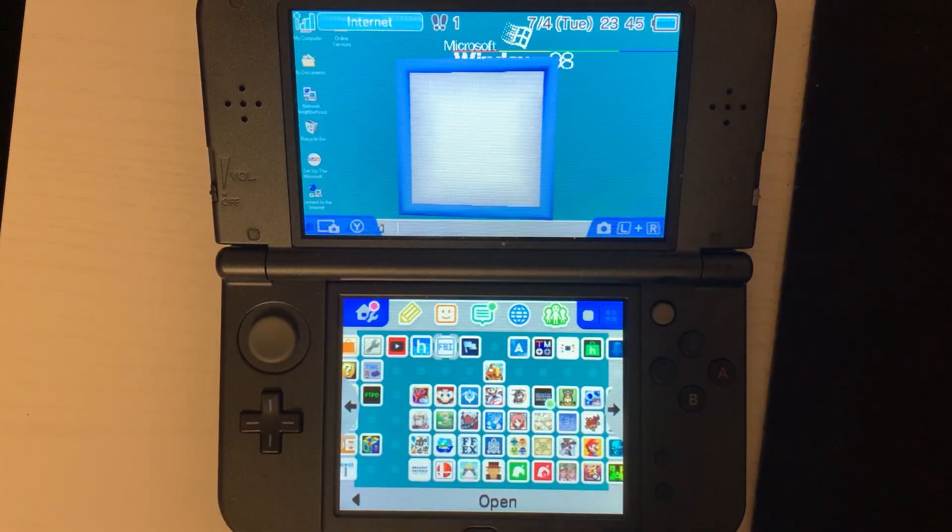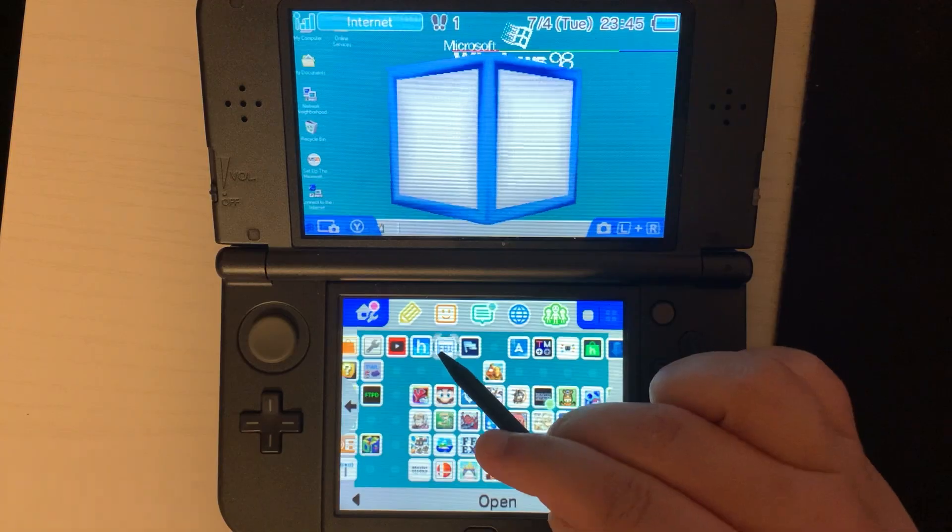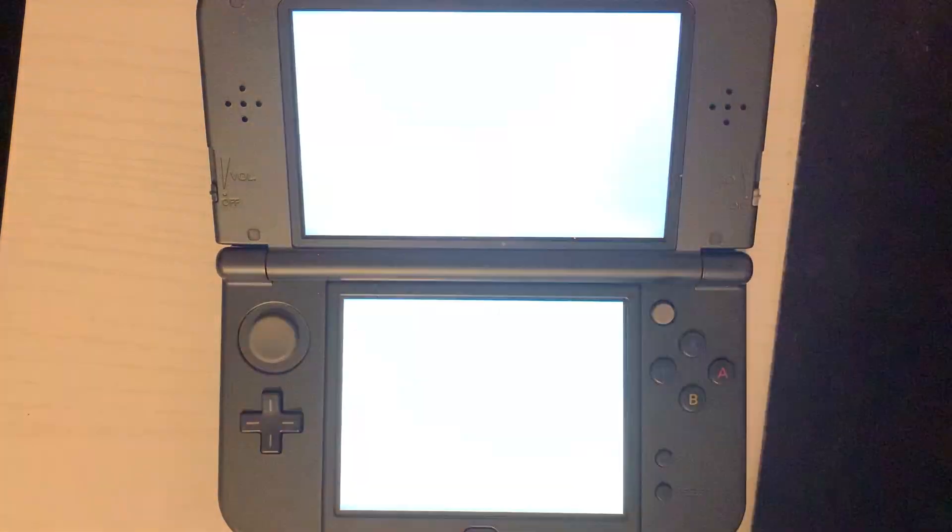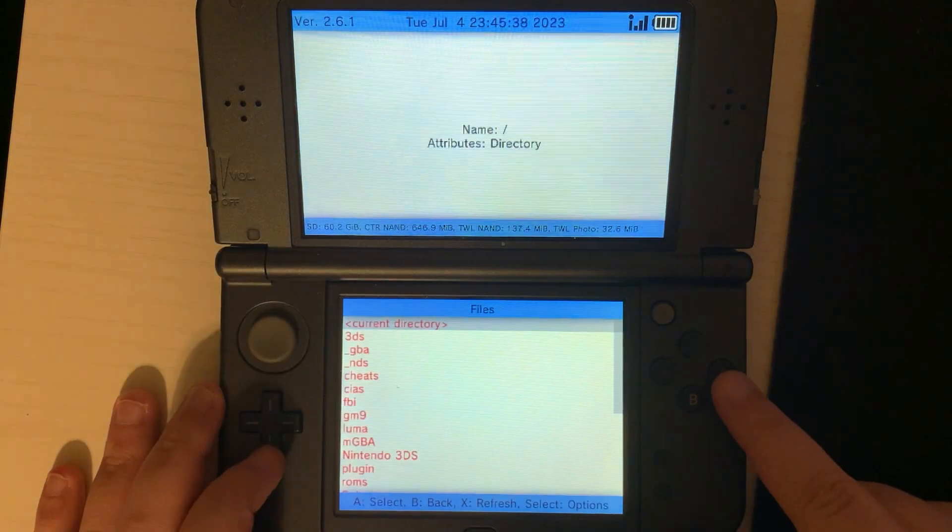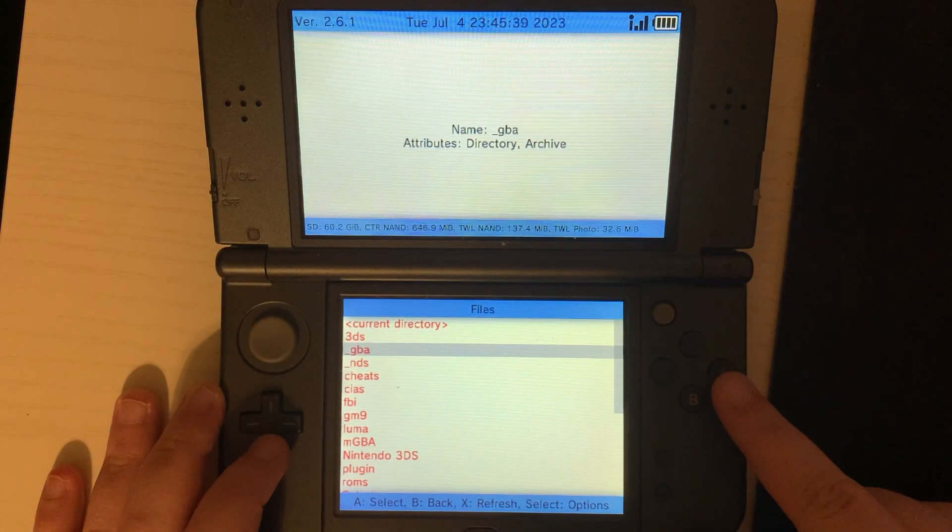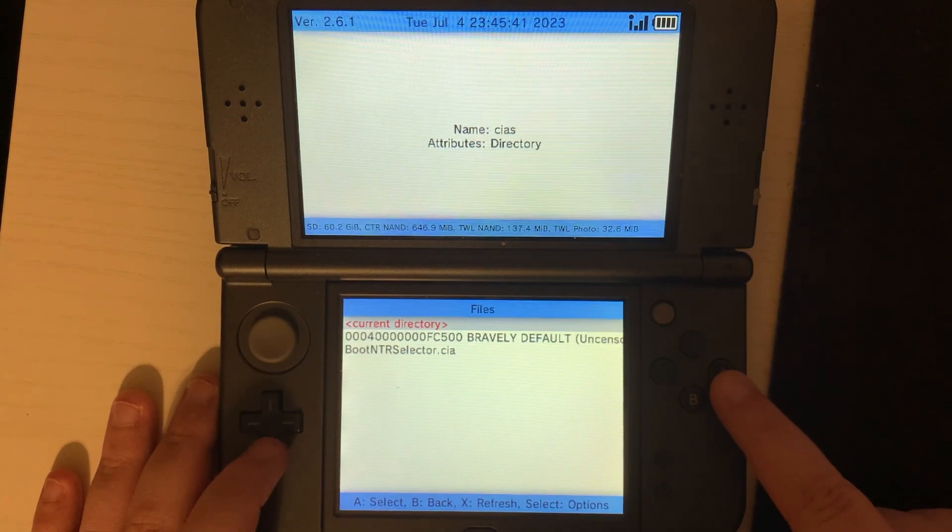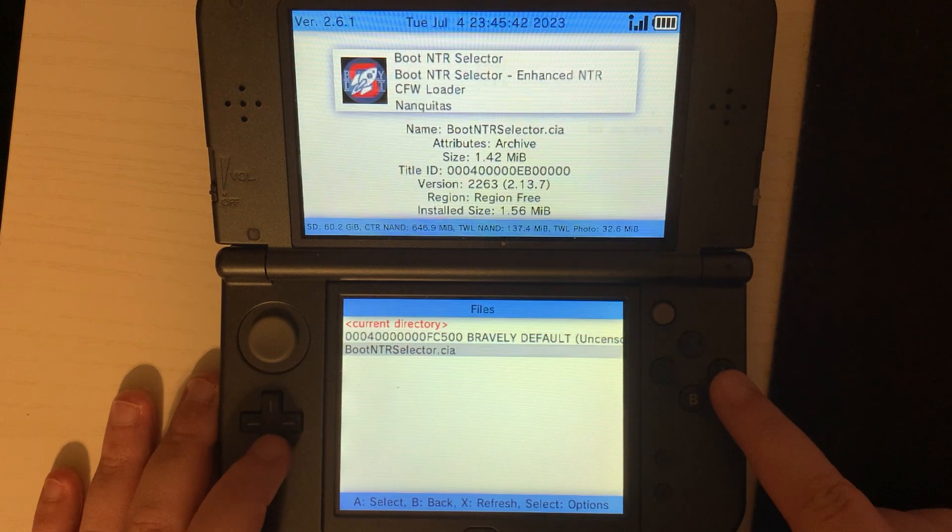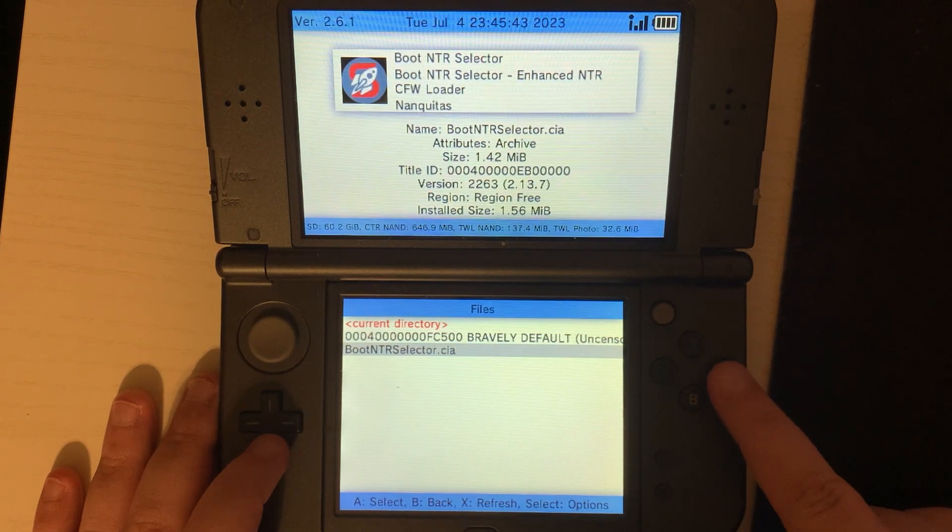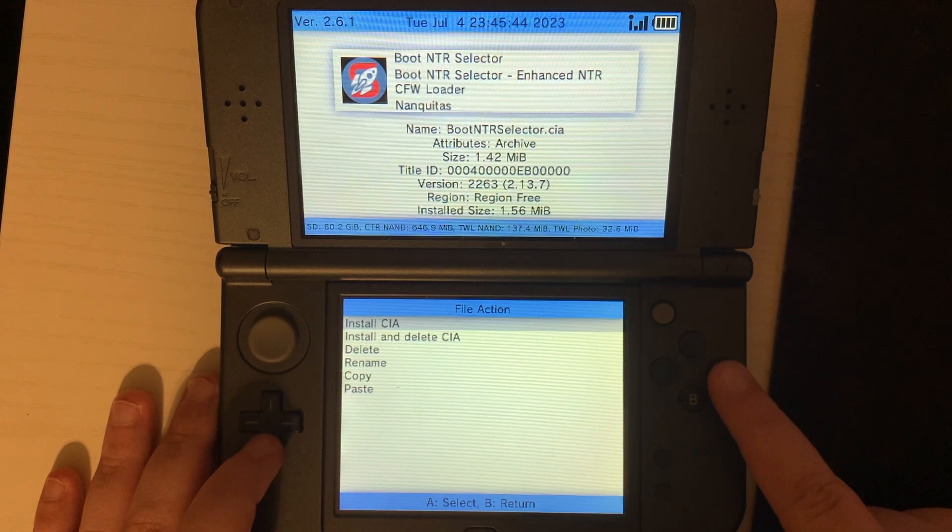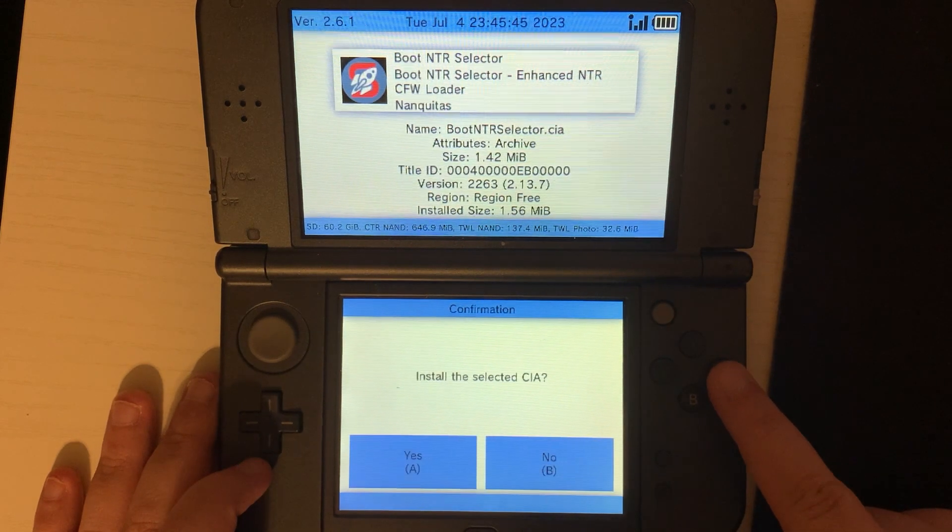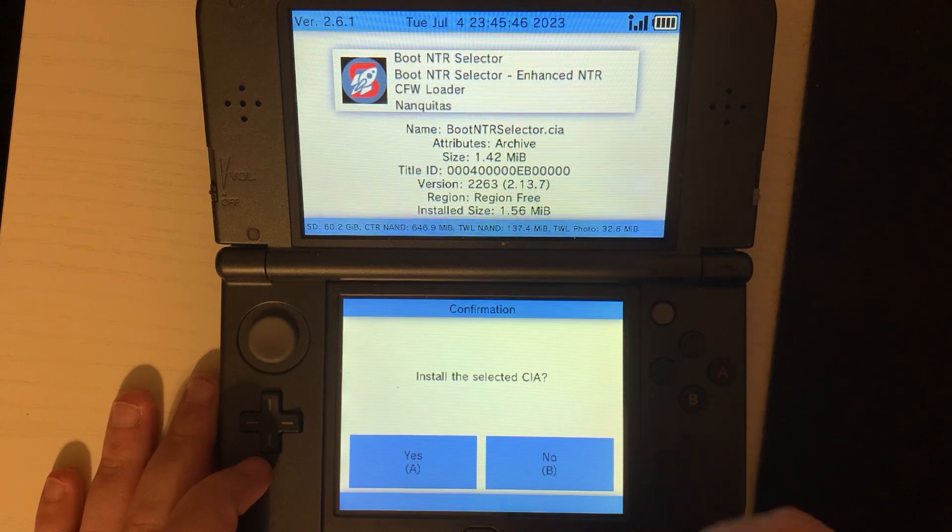Now we'll turn on our 3DS and go to FBI. Go to SD. Next, go to CIA's. Go to boot NTR selector and press A. Then install CIA. Press A to confirm.